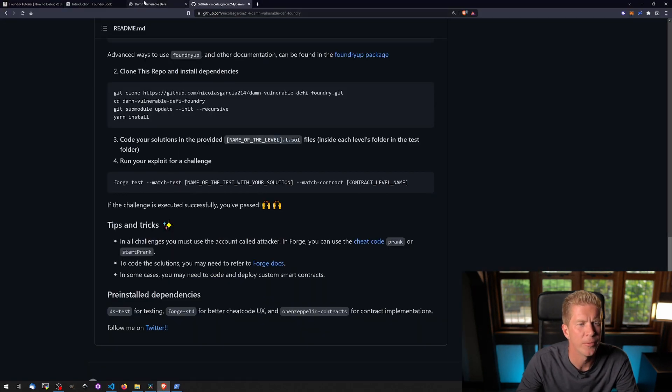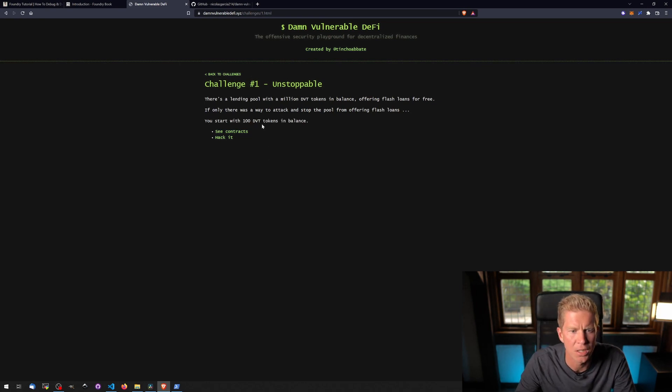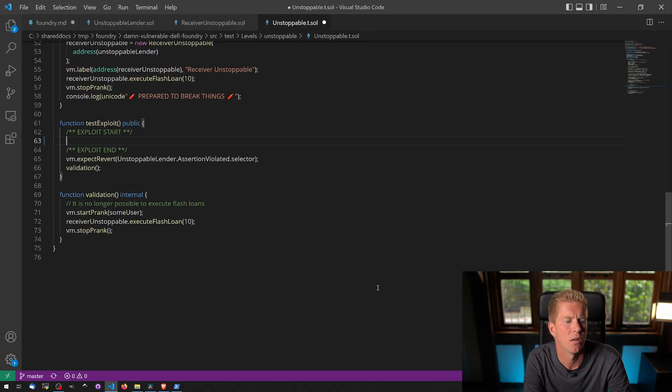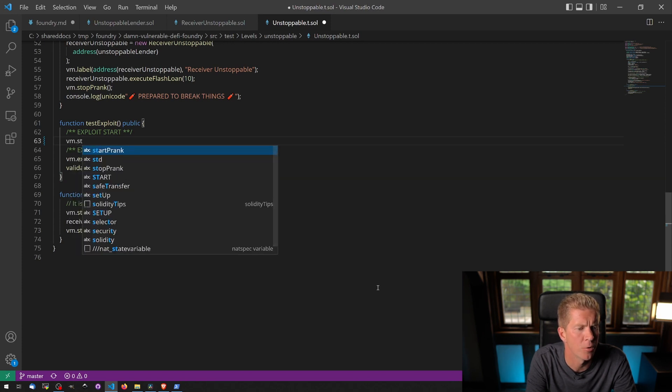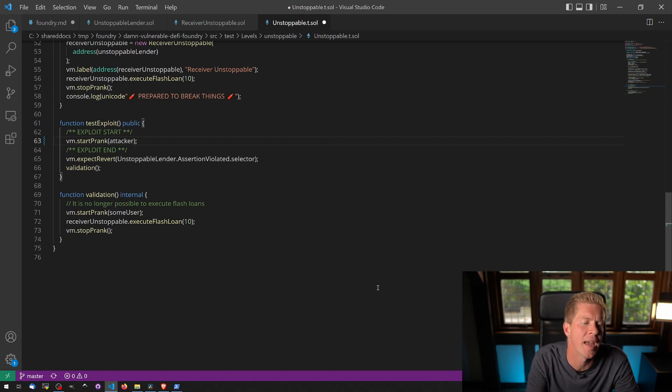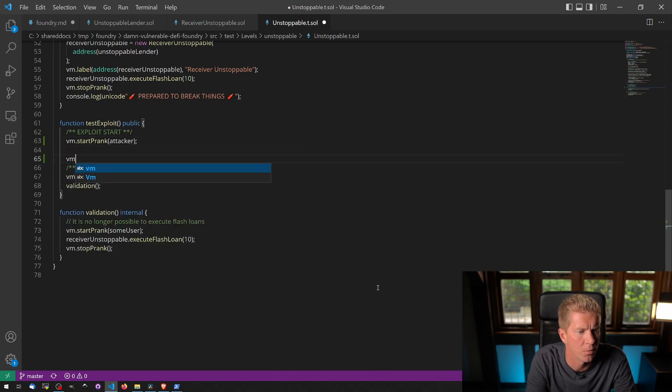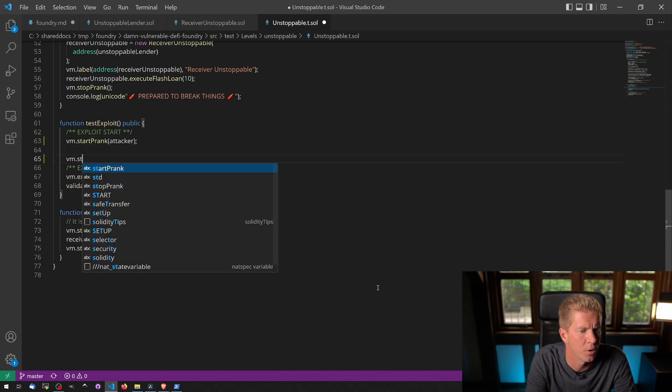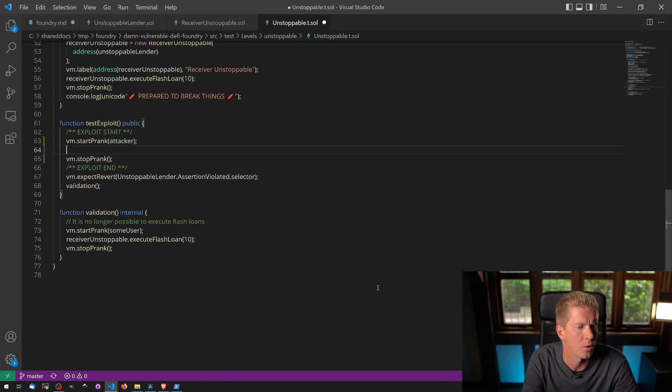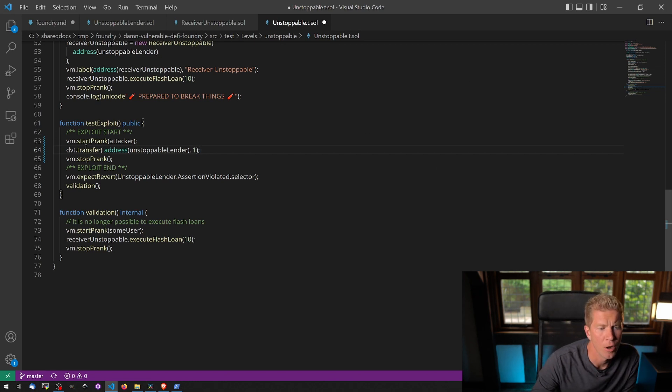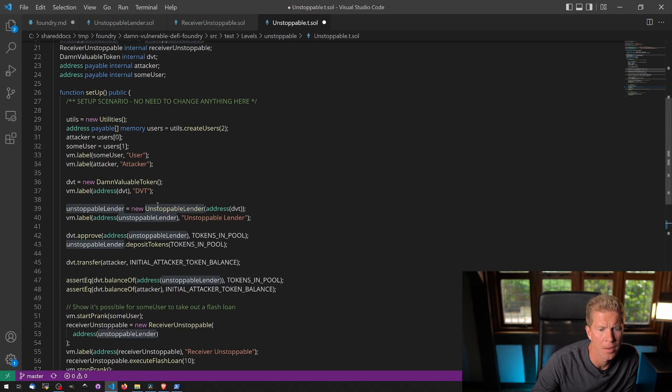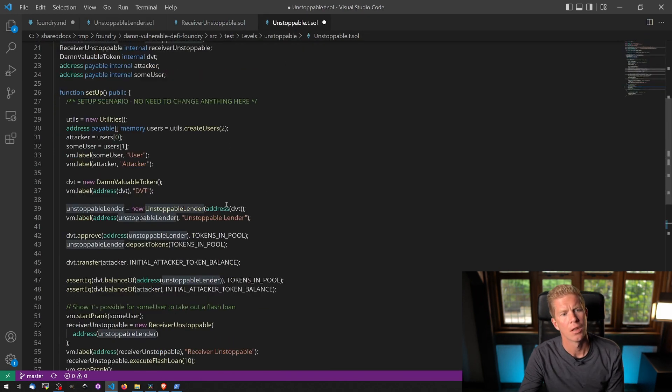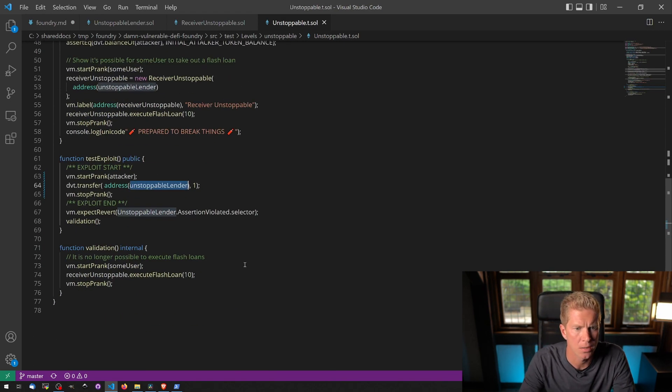So I've done this before, and spoiler alert, you just have to send some of the DVT tokens to the lender balance, I think it is. So we're going to use a cheat code to change our account. We're going to do vm.stopPrank, and we're going to be the attacker. So this is going to change the account which is executing the command to the attacker. And let's put in vm.stopPrank as well. And then in the middle of that, we're going to execute a transfer from our own account, the attacker's account, to the unstoppable lender, which is the contract here. So we can basically send this contract some DVT tokens. That will basically render it useless and we should pass the test.